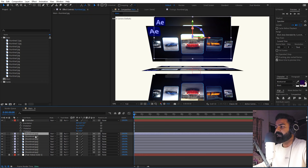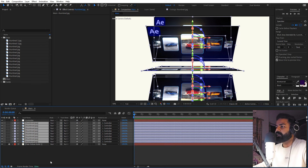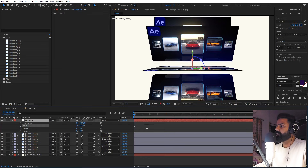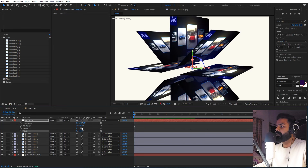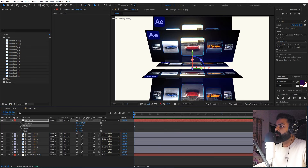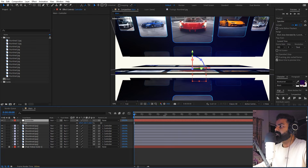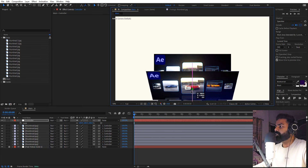Once every layer is covered, select everything and parent it all back to the null object. Now you can see all the layers are aligned in a rotating circular pattern. You can easily rotate them by controlling the Y rotation on the null. You can rotate along any axis — all eight images are arranged in a circular method. Set the rotation back to zero, press S to scale if you want the images bigger, and move the null object down.